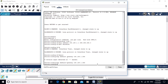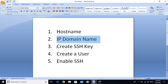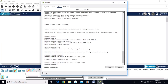Now we are going to configure SSH. There are some steps to follow: first, change the hostname; second, configure the domain name; third, generate the crypto key or SSH key; fourth, create a user; and finally, enable SSH. I am in global configuration mode.